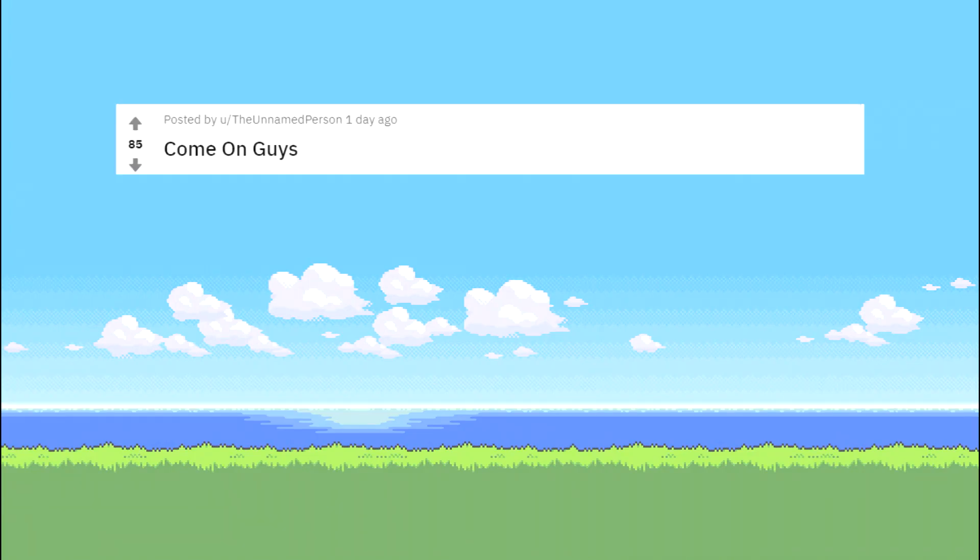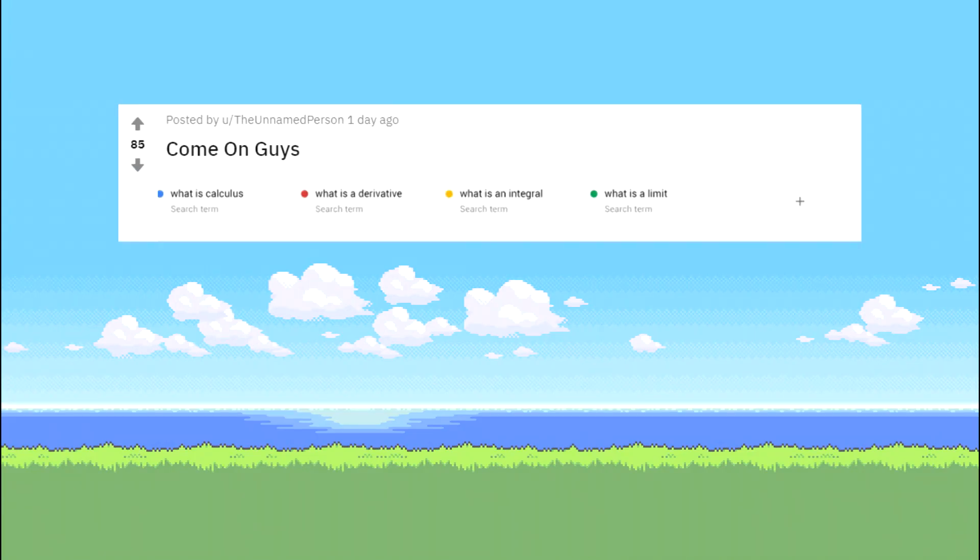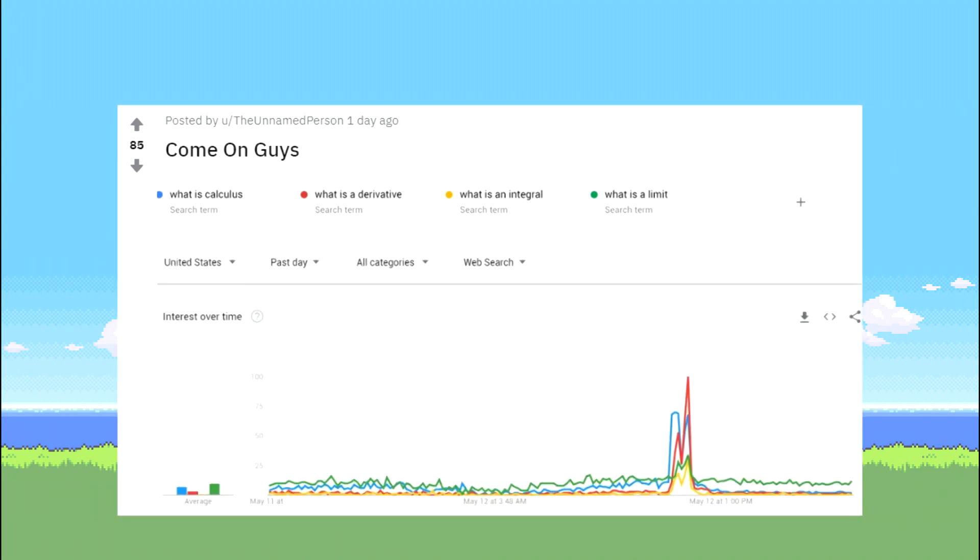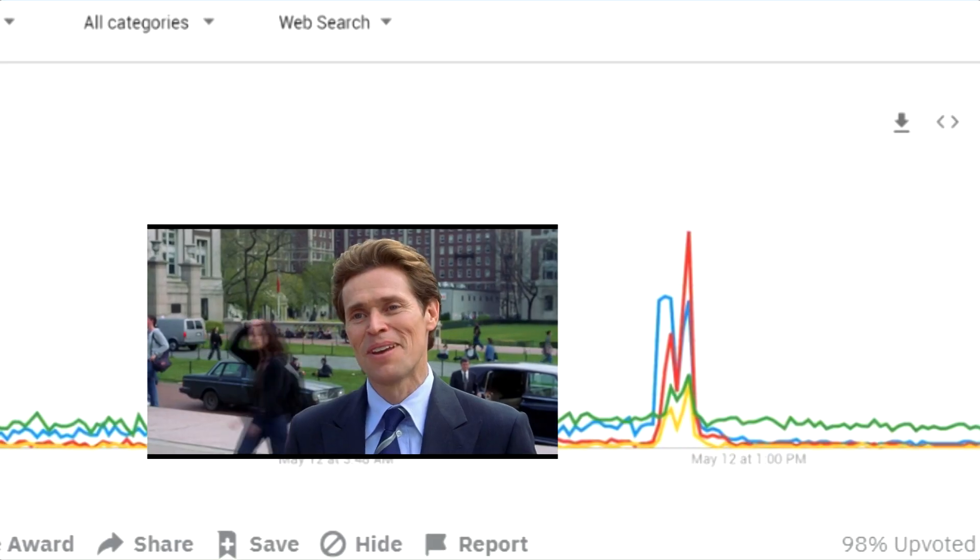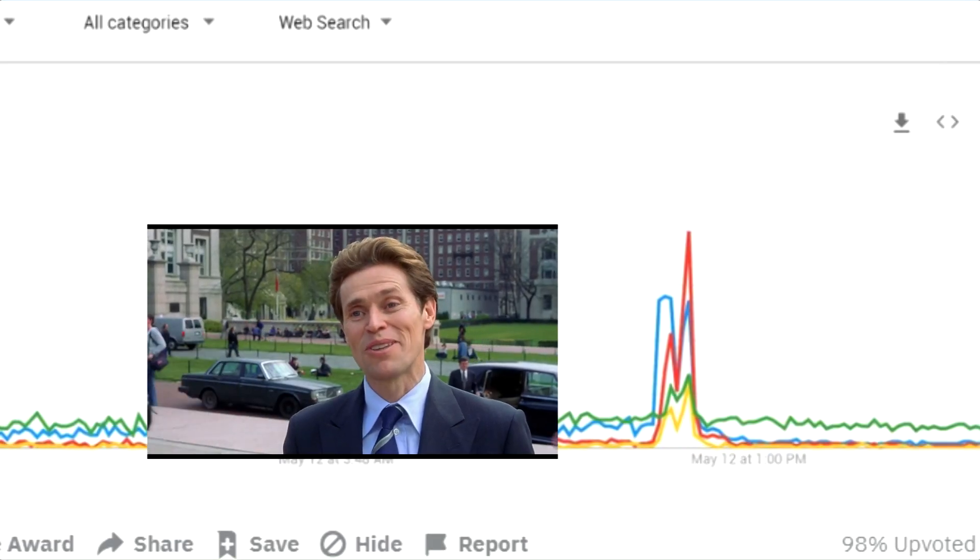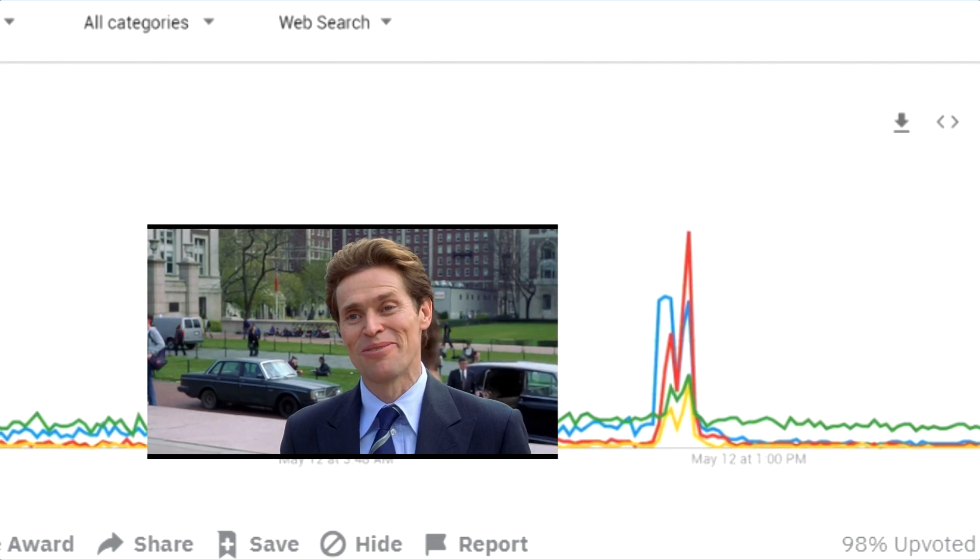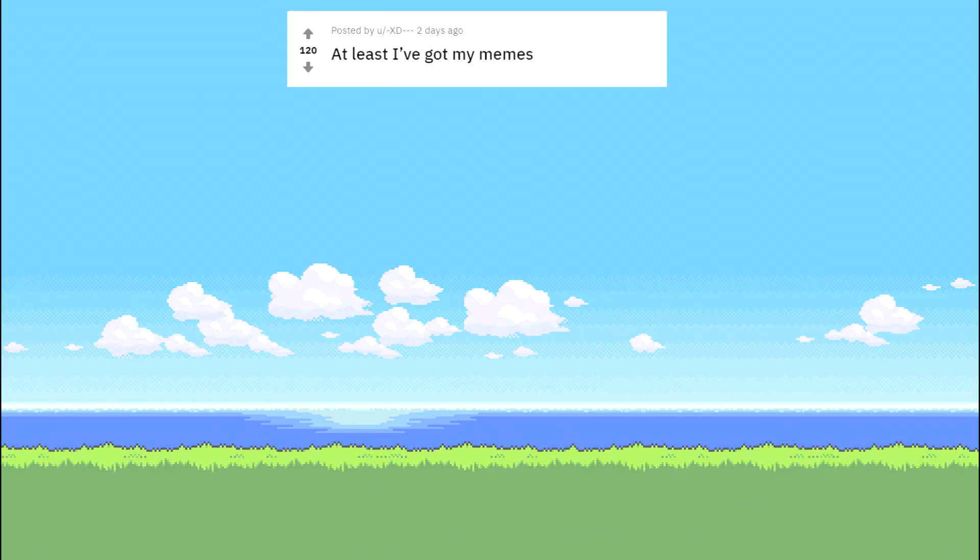Come on, guys. What is a derivative? What is an integral? What is the limit? You know, I'm something of a scientist myself. At least I've got my memes.